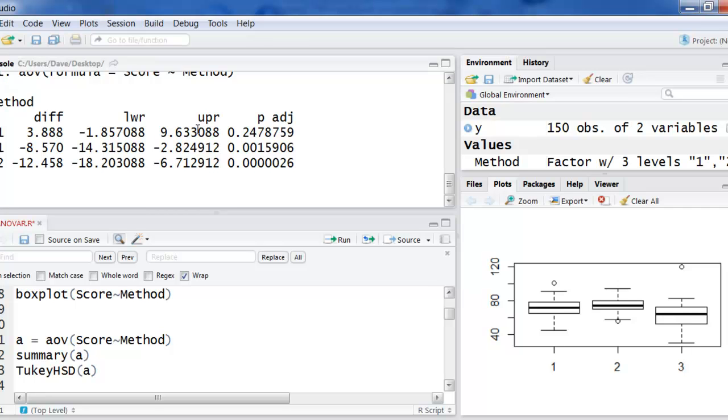So you can see this first one goes from minus 1.8 to 9.6. That means there might not be a difference. The interval includes zero. And you can see that the P value is not less than 0.05. So there's not a difference between groups 2 and 1. There are differences between 3 and 1 and 3 and 2. You can see with the small P values and also that confidence limits do not include zero.